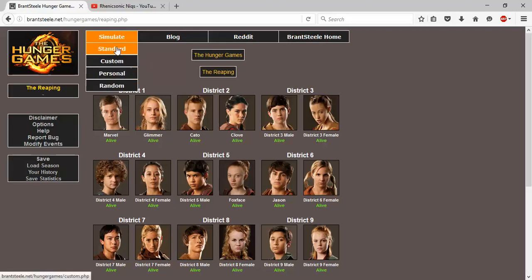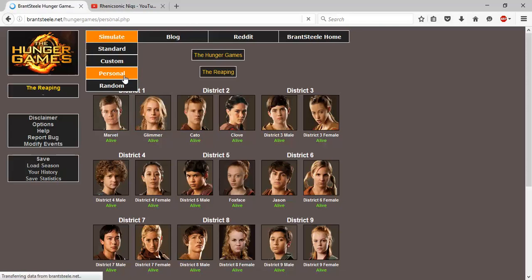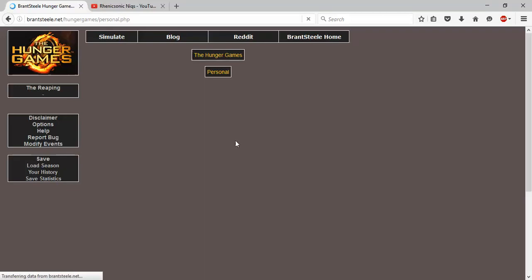If you want to make your own, you go to personal. And this is how I've been doing it for all of those videos. Personal, it might take a little bit depending on your connection. So basically what it is, you type in your season name right here.